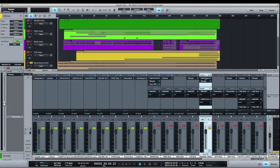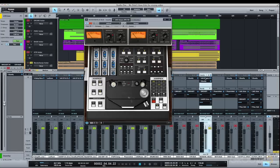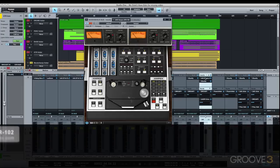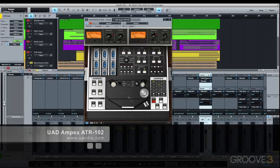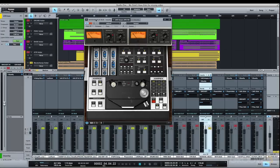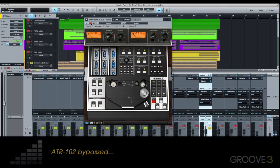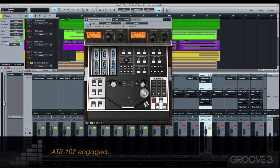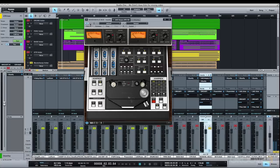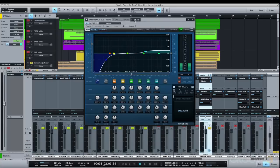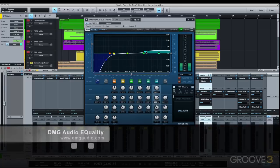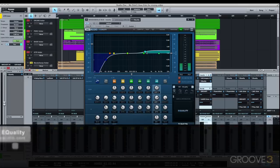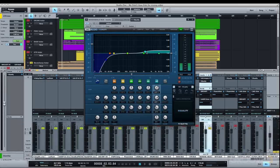The mandolin and banjo stem gets processed by the UAD Ampex ATR-102 tape simulator to round off some of the brightness inherent to the instruments. Then once that's done, I took that rounded off top end and added some of it back via the E-Quality EQ. So essentially I ended up with a still natural top end, but less of the digital style high frequencies I would have had without the tape simulator.